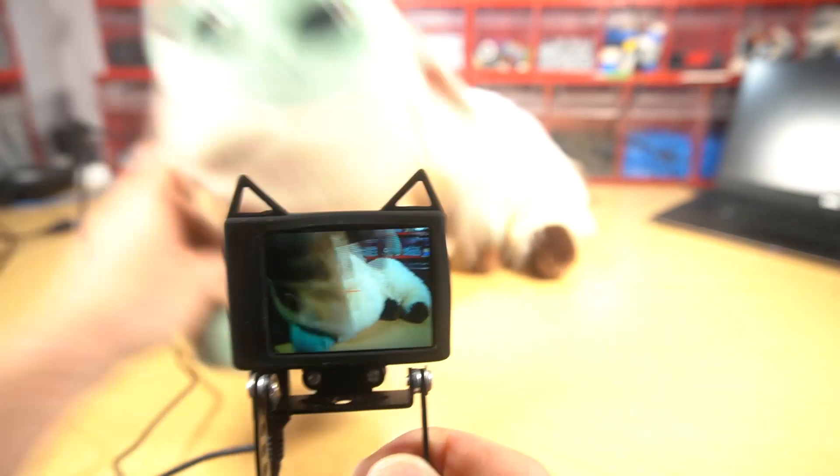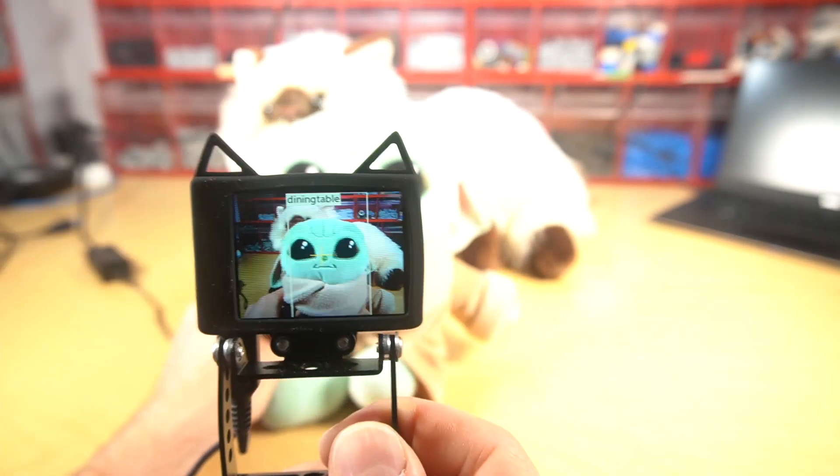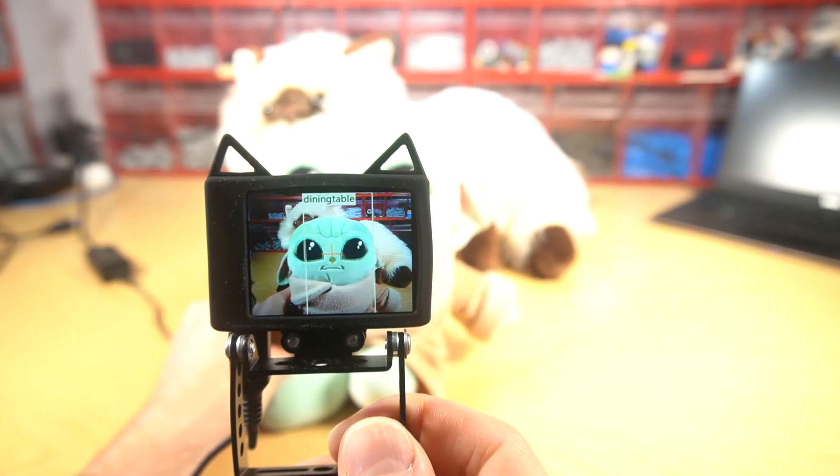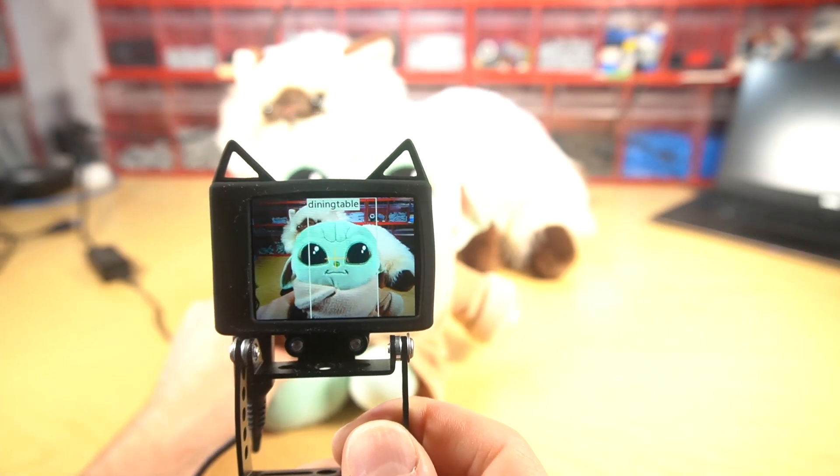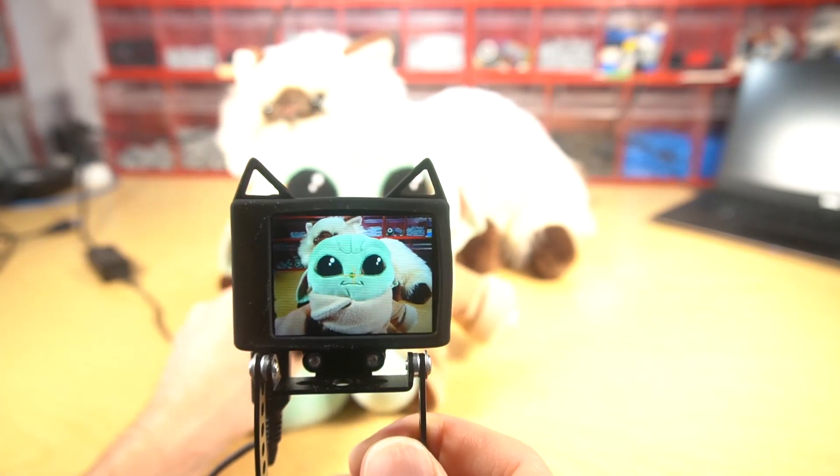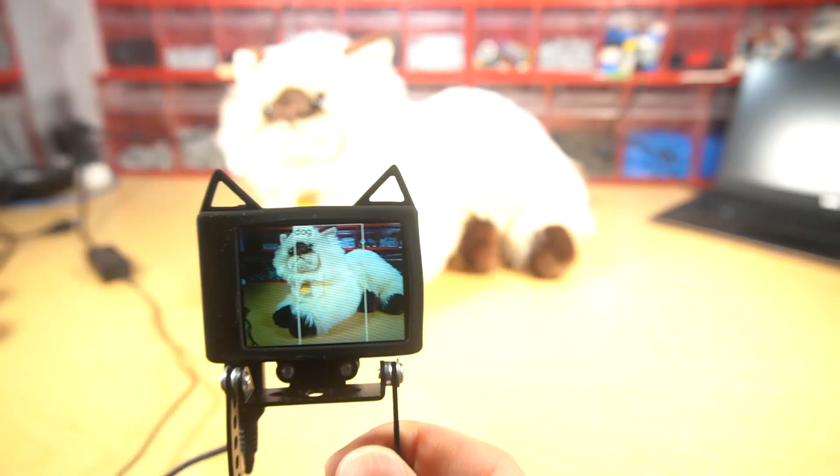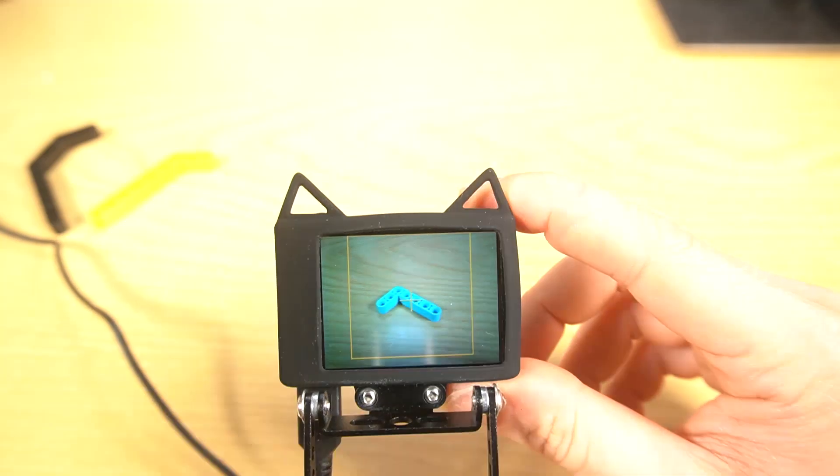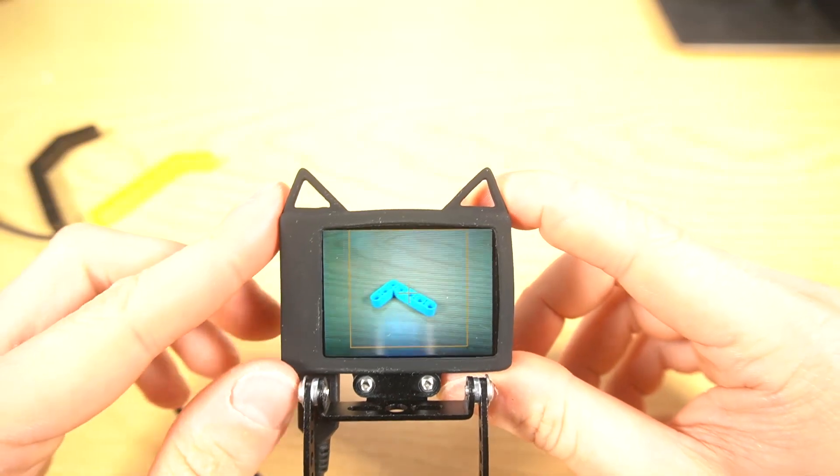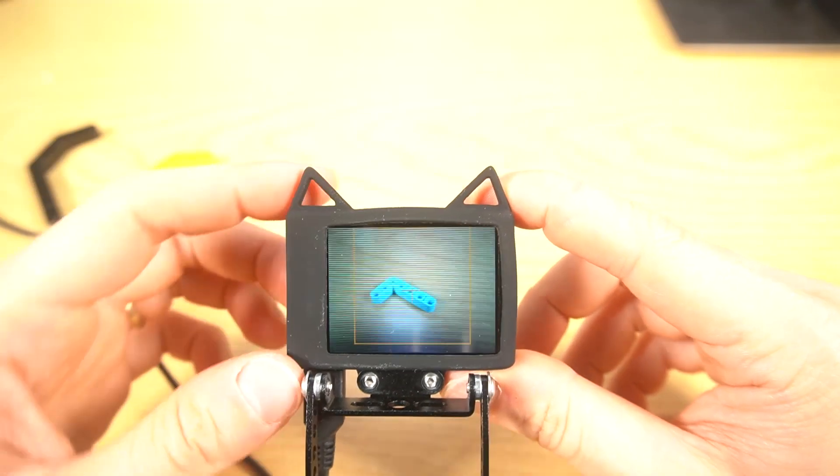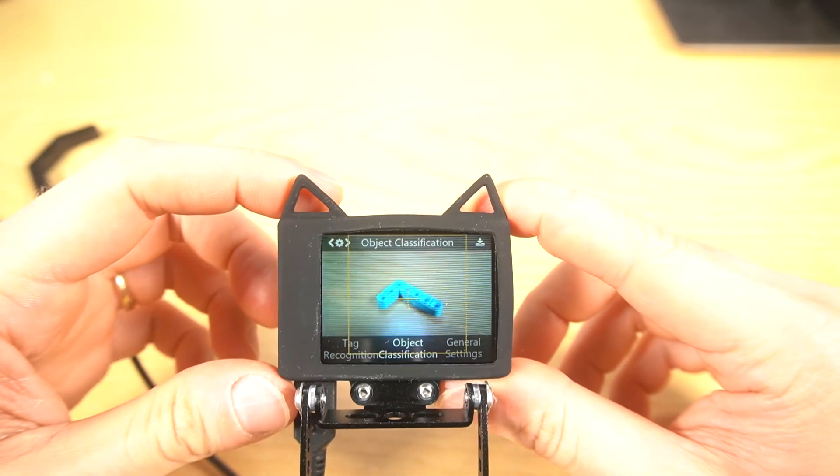Baby Yoda. It says dining table. Interesting feature is the object classification.